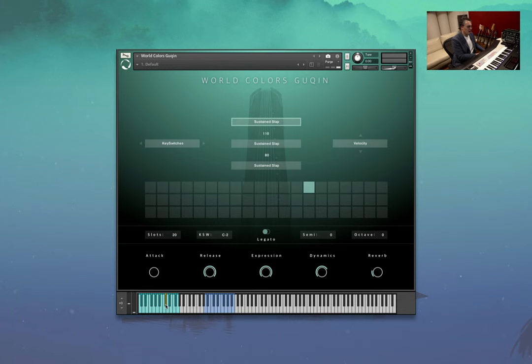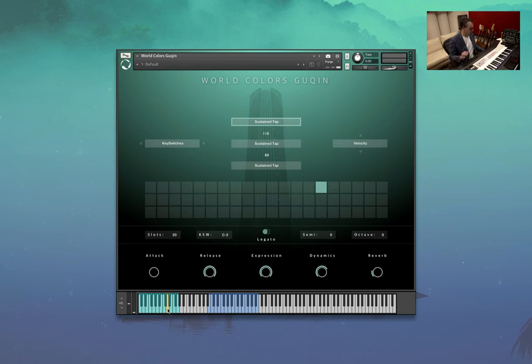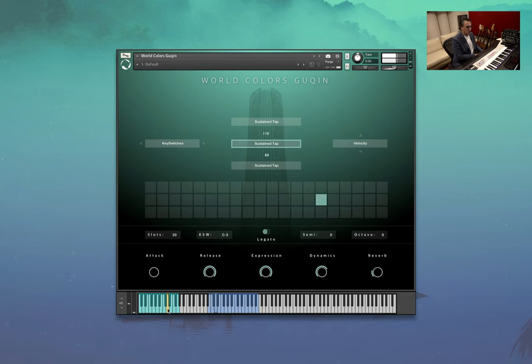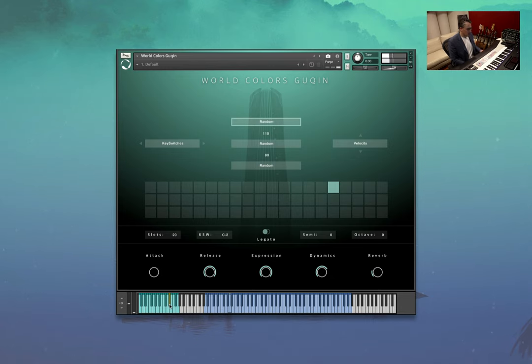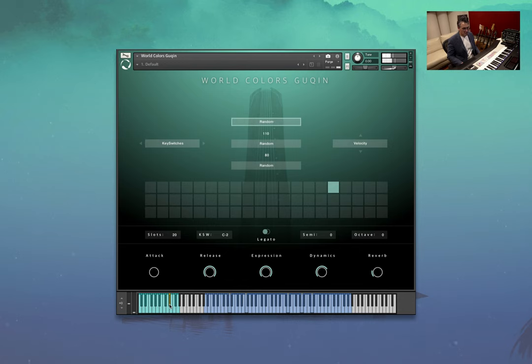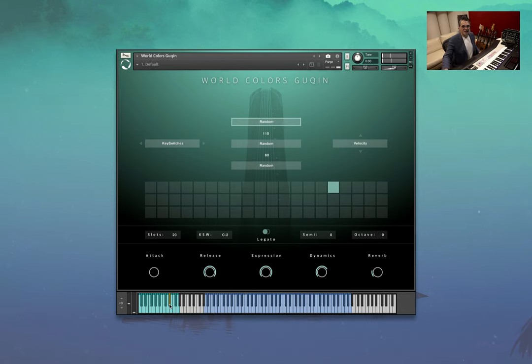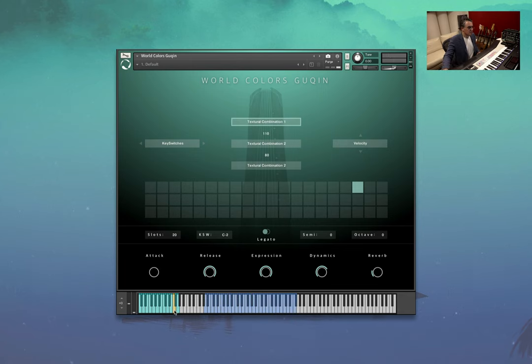Sustained slap. Tap. That's a lot of fun, that one. And a bunch of random techniques. Lots of treasures in there. Body hits. And some textural combinations.